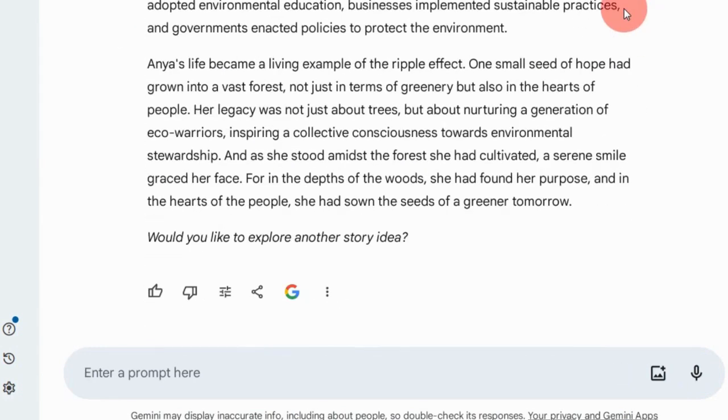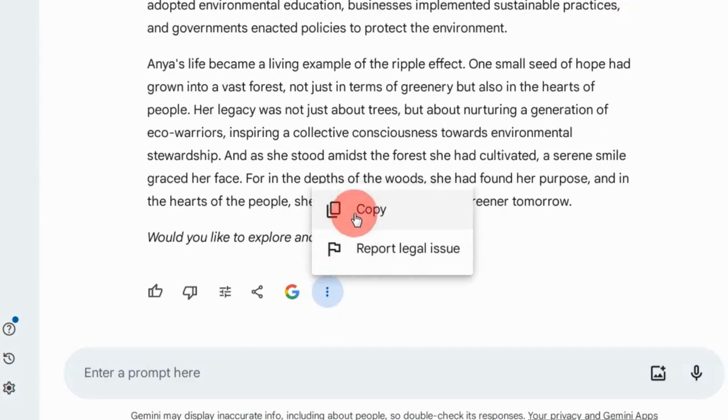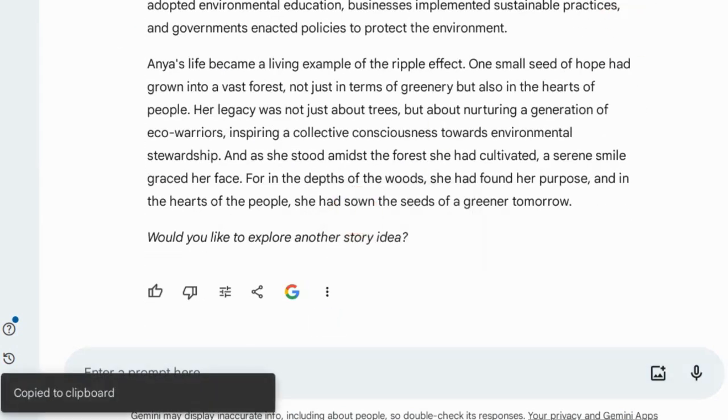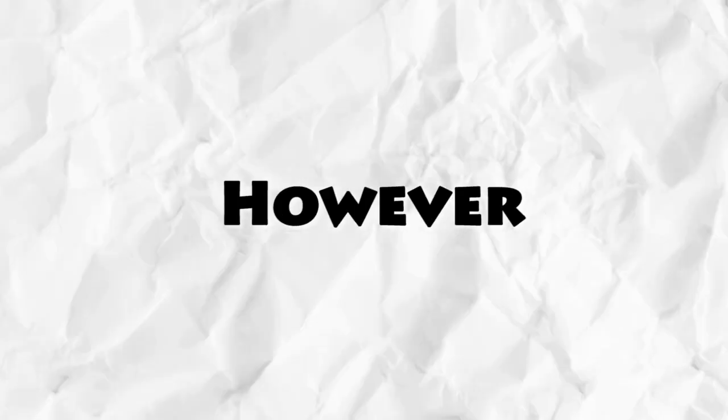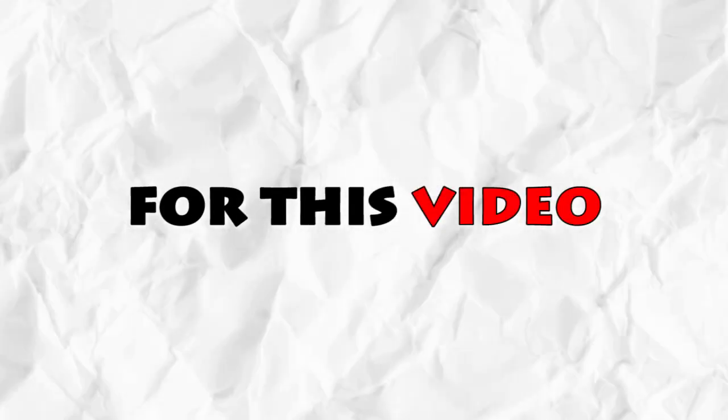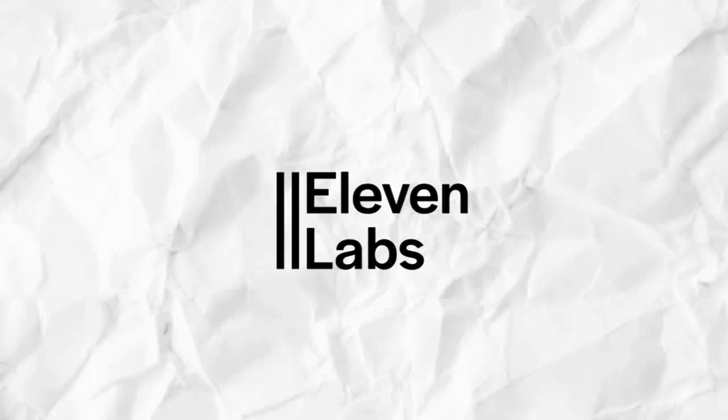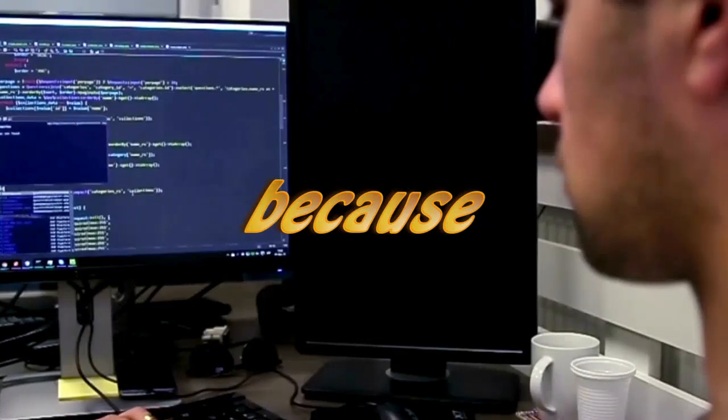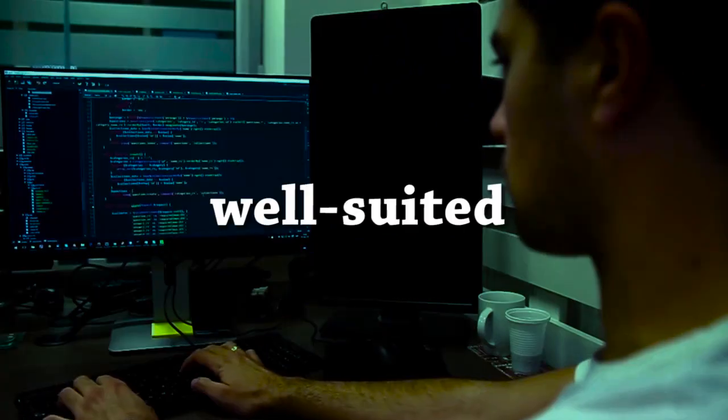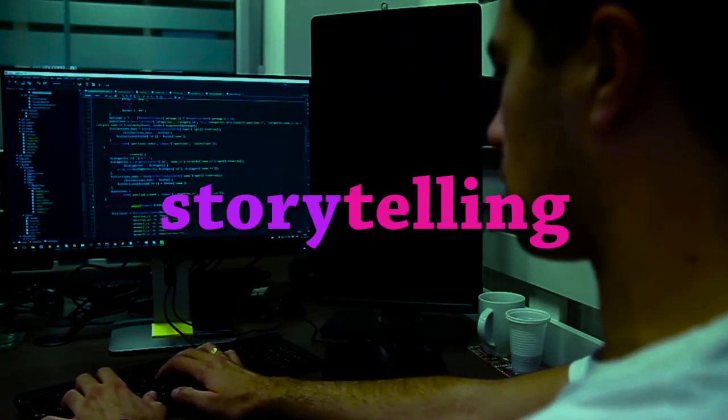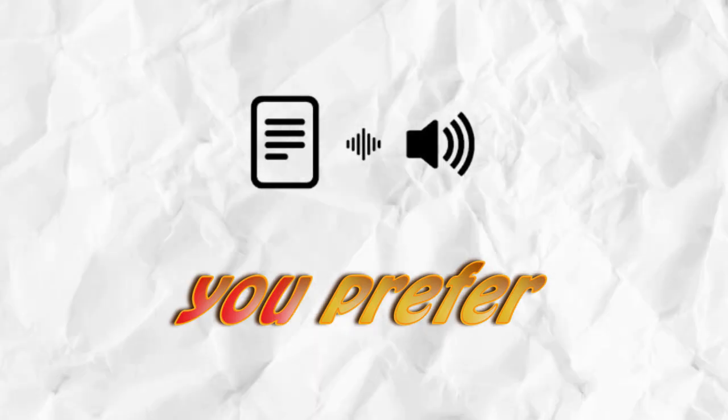After you have the whole story, copy it and move on to Step 2: Audio creation. There are many text-to-speech tools available. However, for this video, I'll be using Eleven Labs because it's easy to use and has a voice that's well-suited for storytelling. Of course, you can choose any other tool you prefer.